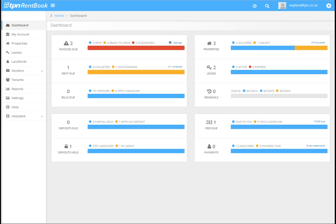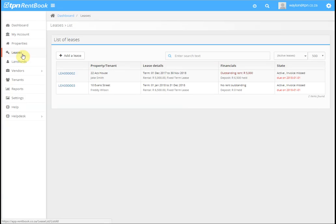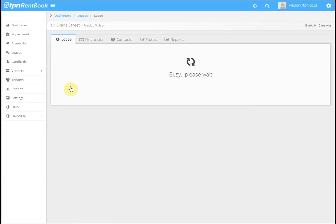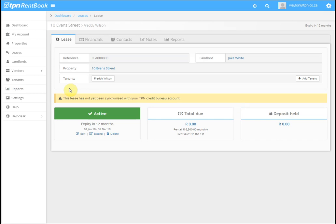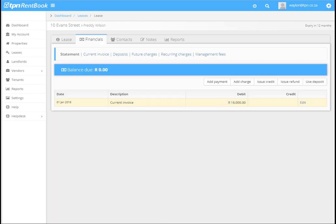This is a tutorial on how to create your first invoice. To create your first invoice, you click on Leases, then on the actual lease you want to create the invoice for, then click on Financials.